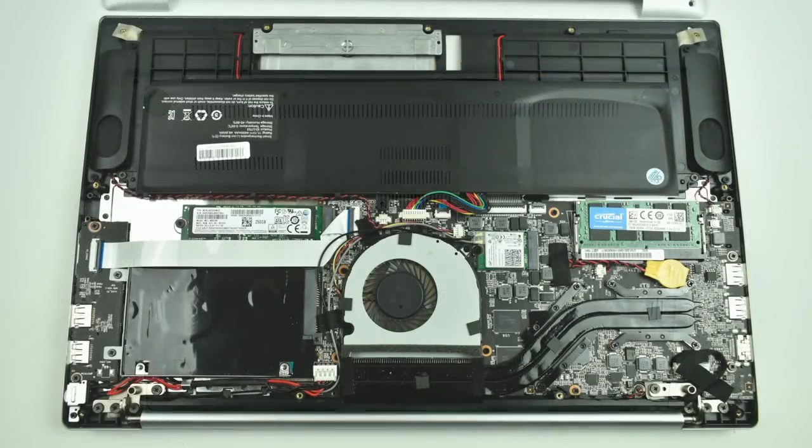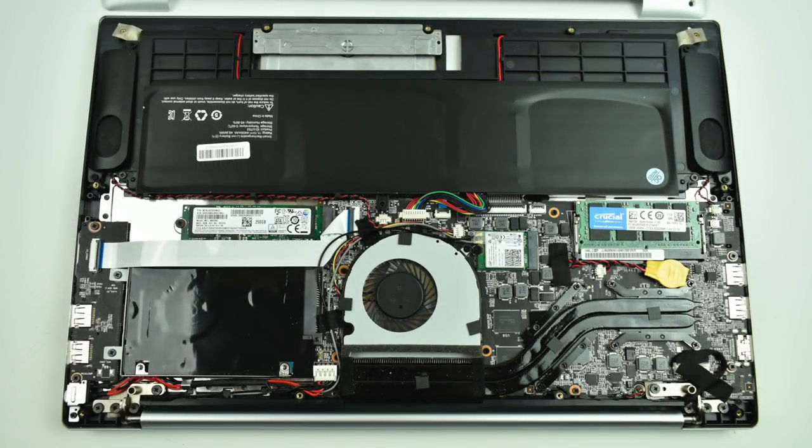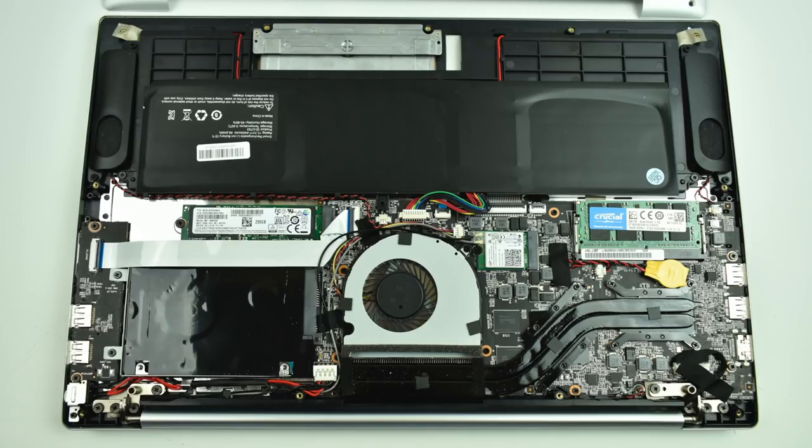The Ultra is fully upgradeable except for the CPU. You can replace the battery, the hard drive, the M.2 SSD, the RAM, and the Wi-Fi module if you ever need to upgrade.